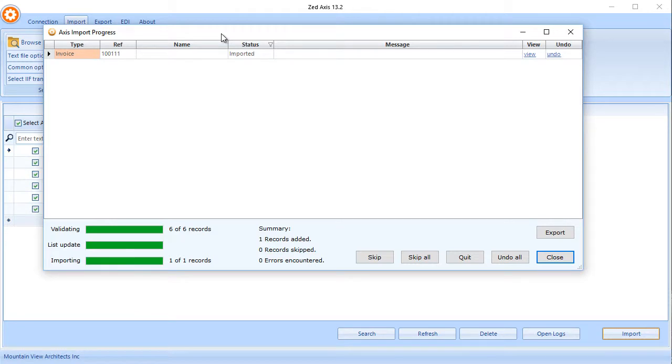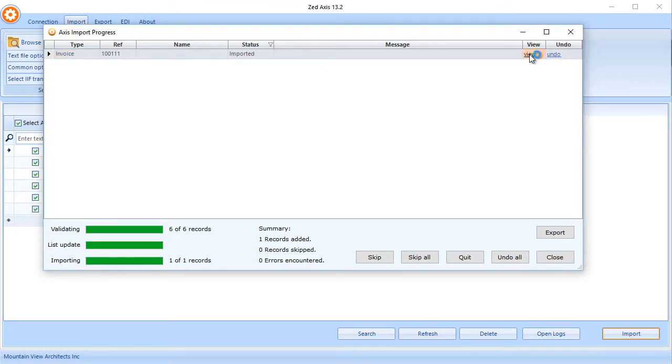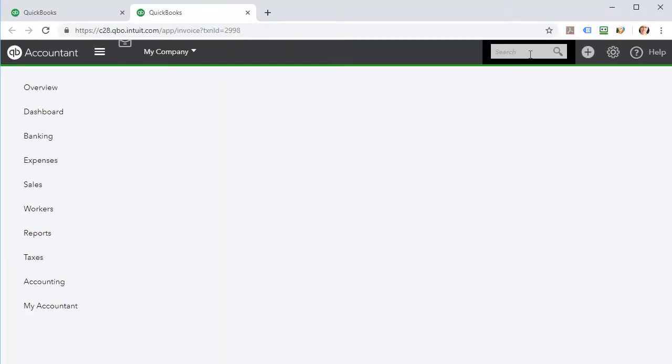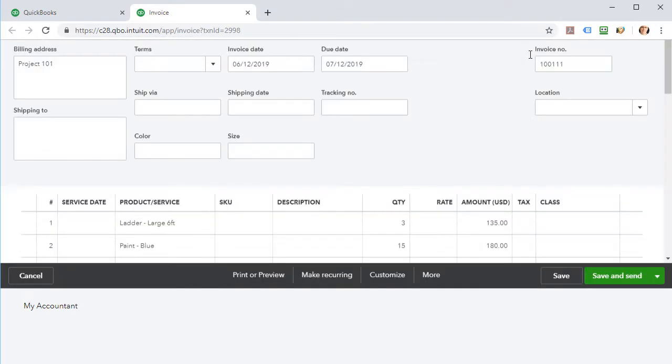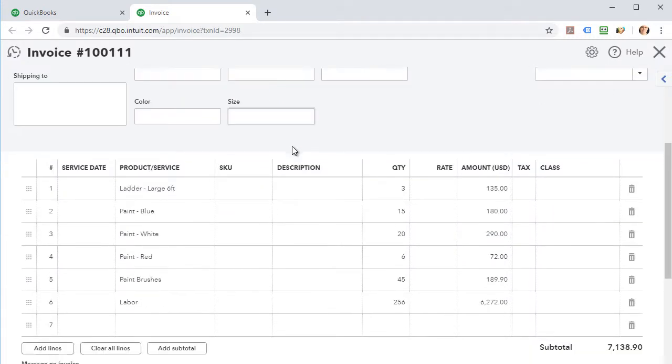Once it's complete, we'll get a message that the import has been successfully completed, and we can switch now to QuickBooks Online to see those transactions. So I click on the View button here and it'll take me to that invoice directly in QuickBooks Online that we've just imported. And there we have the invoice that we just imported from the IIF file.